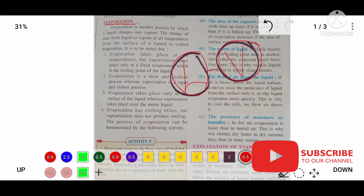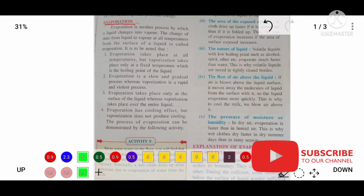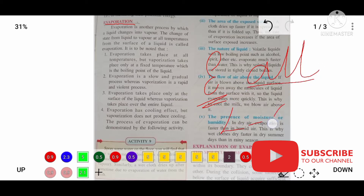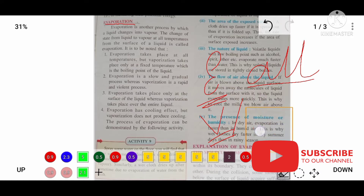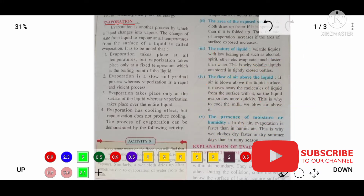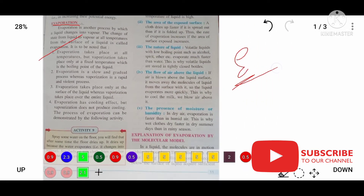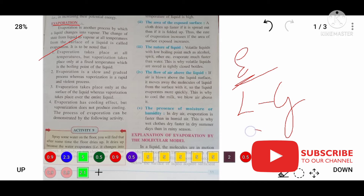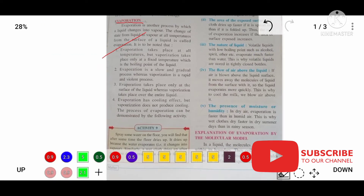The first difference is: evaporation takes place at all temperatures. Evaporation is a change from liquid to gas, but it takes place at all temperatures, whereas vaporization or boiling takes place at a particular temperature — say 100 degrees Celsius. So if they ask you to define evaporation, you should write: change of liquid to gas state at all temperatures. 'All temperatures' is very important — that gives you the full marks.